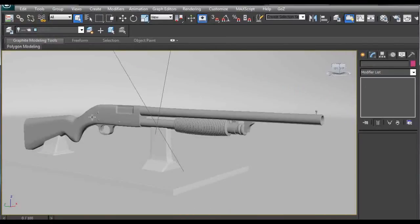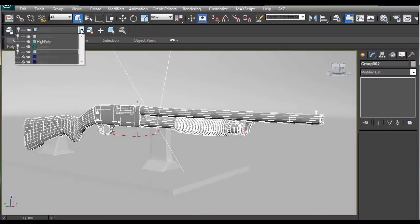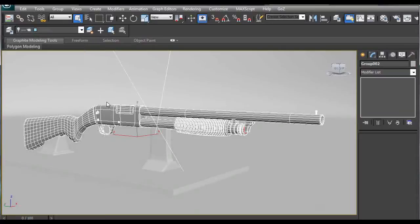So after you have created the UV maps for the high poly model you can copy and paste them on the low poly model. This way you can use the normal maps and texture maps that we are going to create on both the low poly and the high poly version of this model.